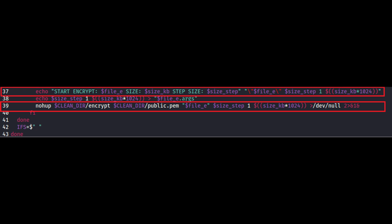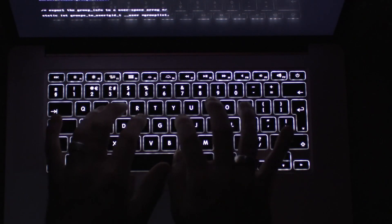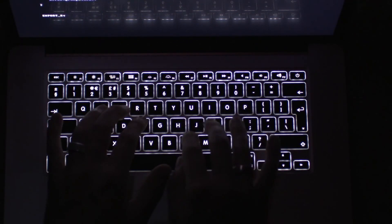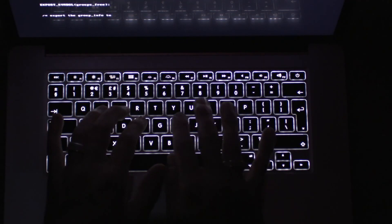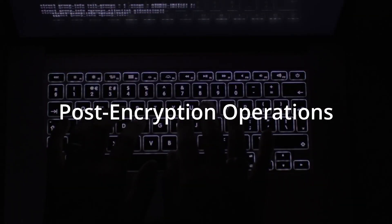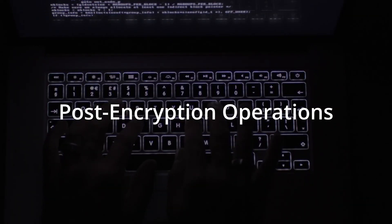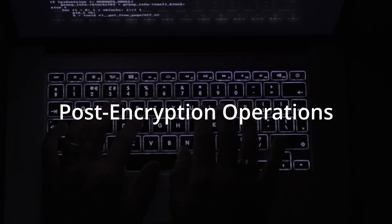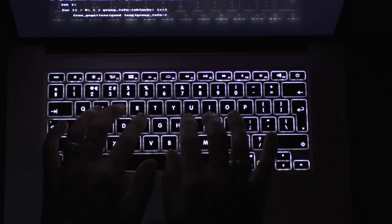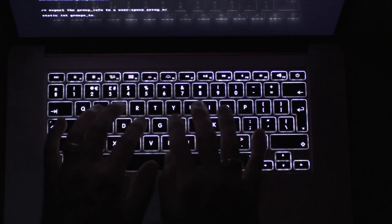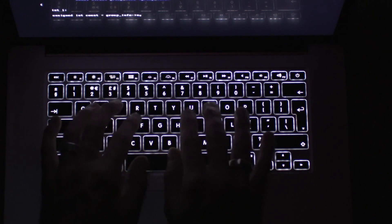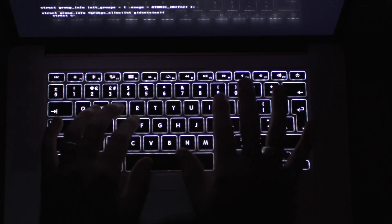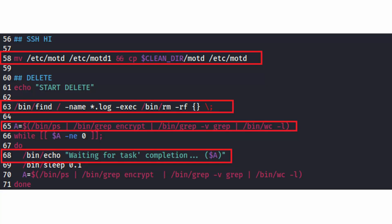The encryption process creates an .args file for every file that is encrypted containing metadata about the file. This could be needed for the decryption process. Once the encryption is done and dusted, the post-encryption process is followed and cleanup is done on the virtual machines. Once the files are encrypted, the script first replaces the message of the day files with the ransom note.